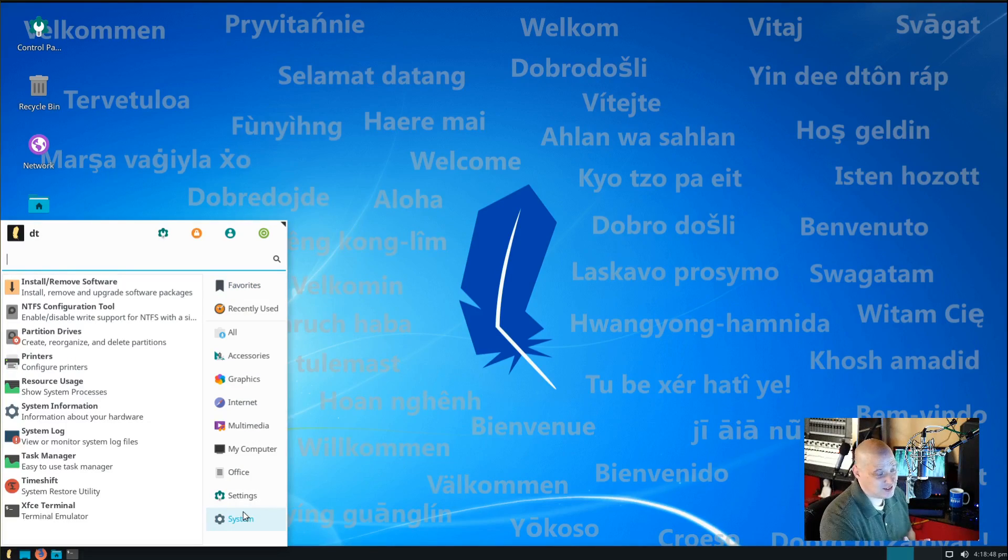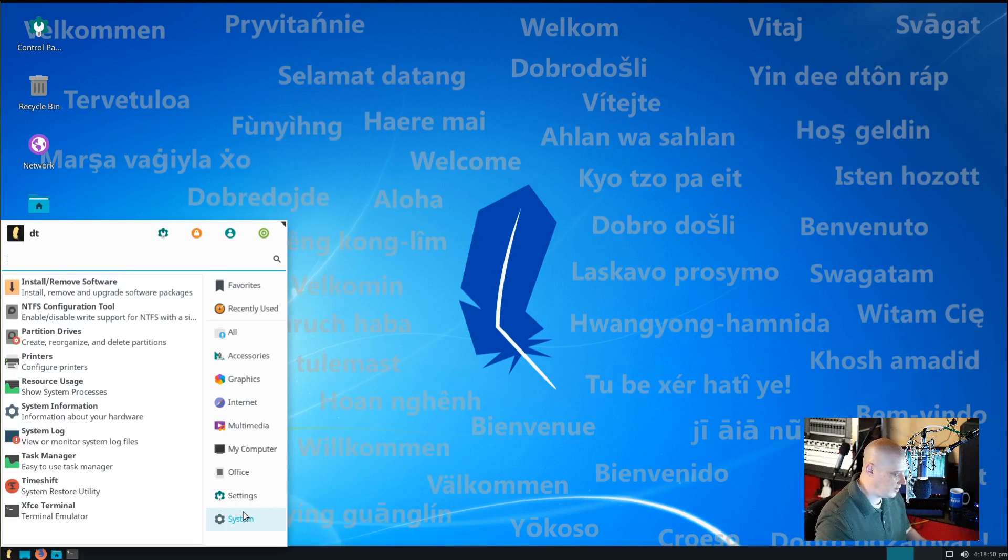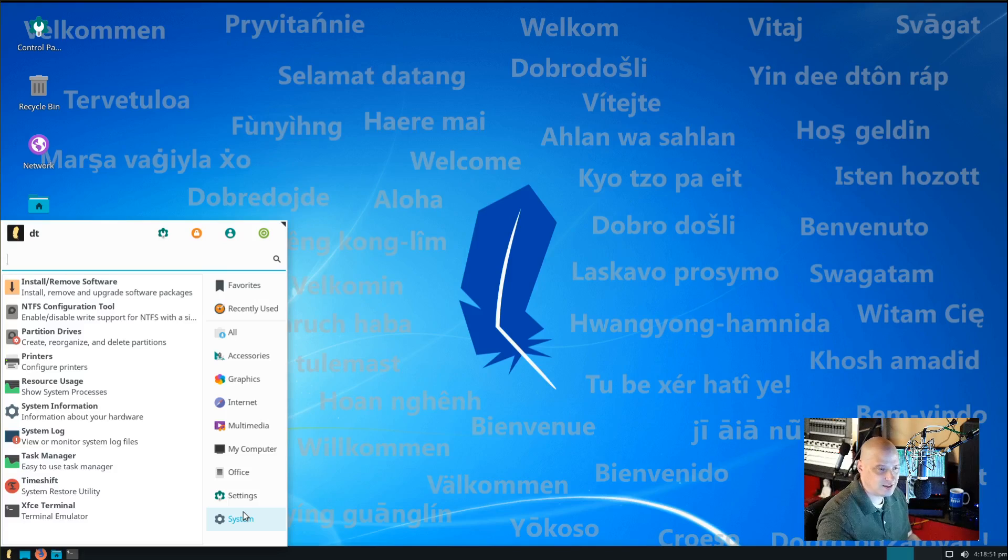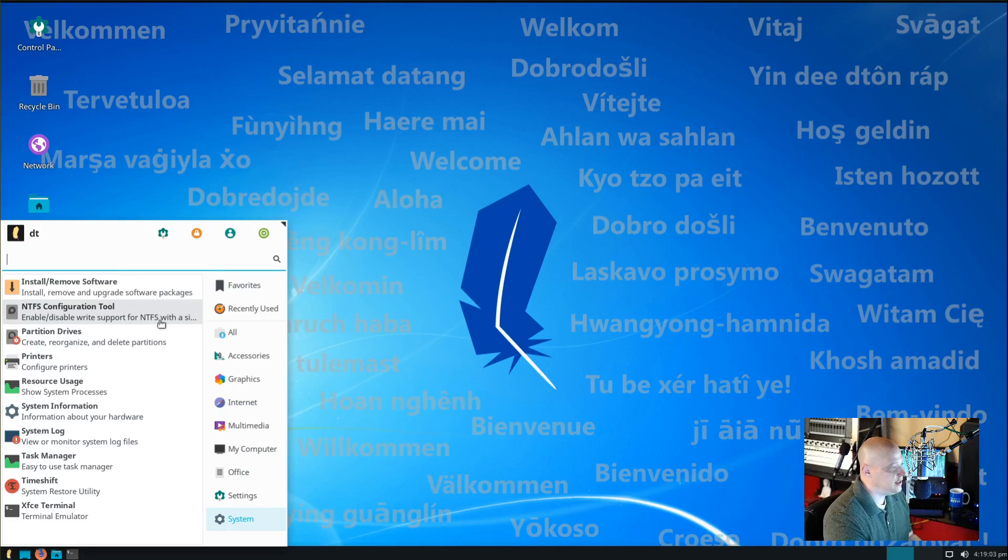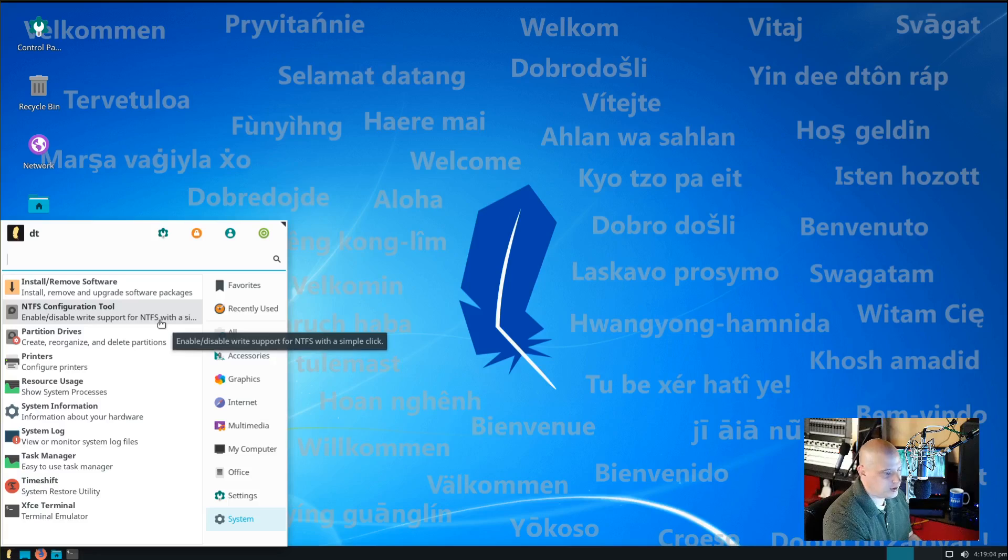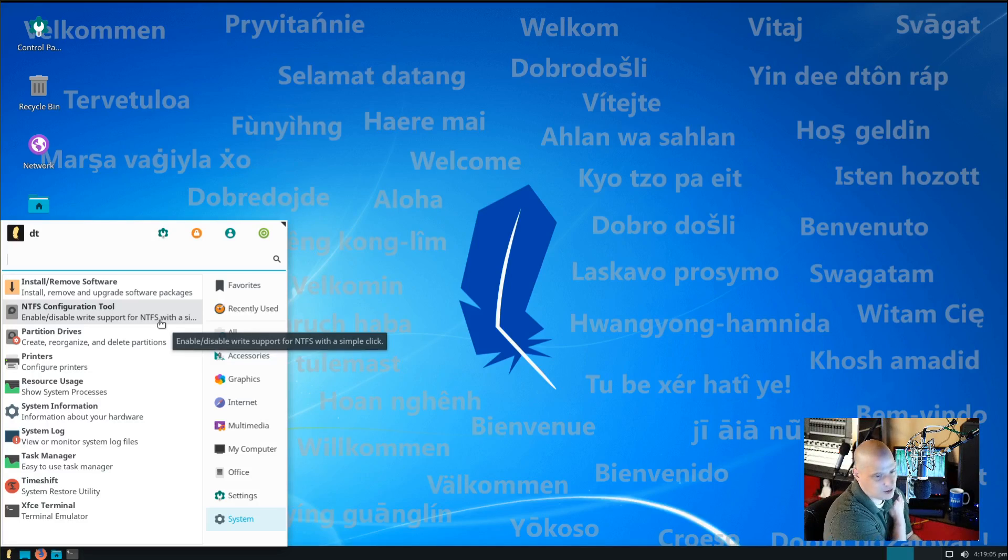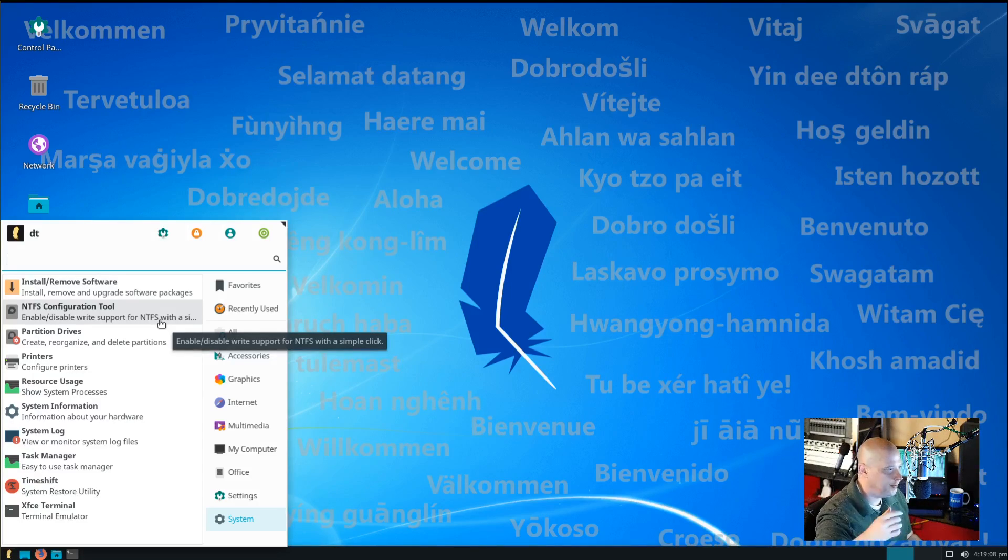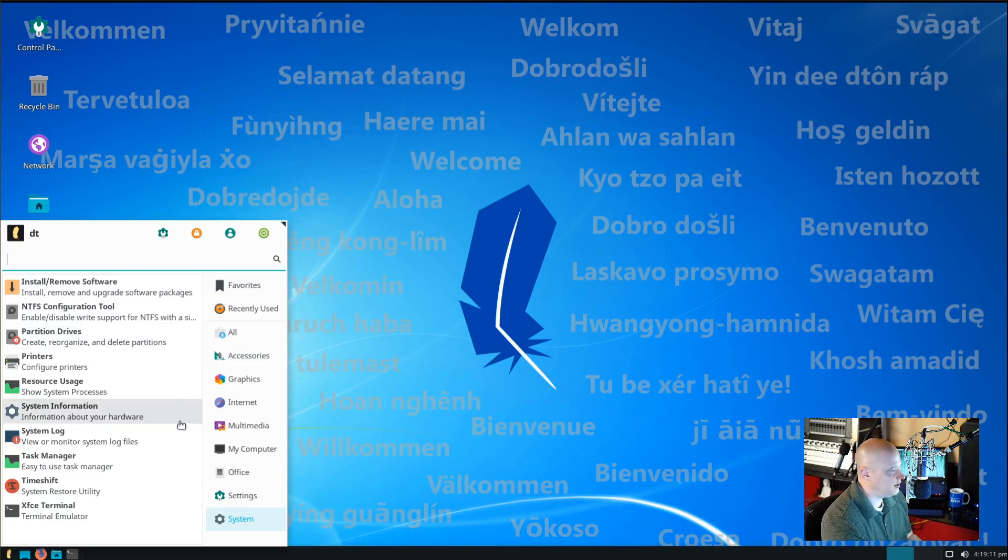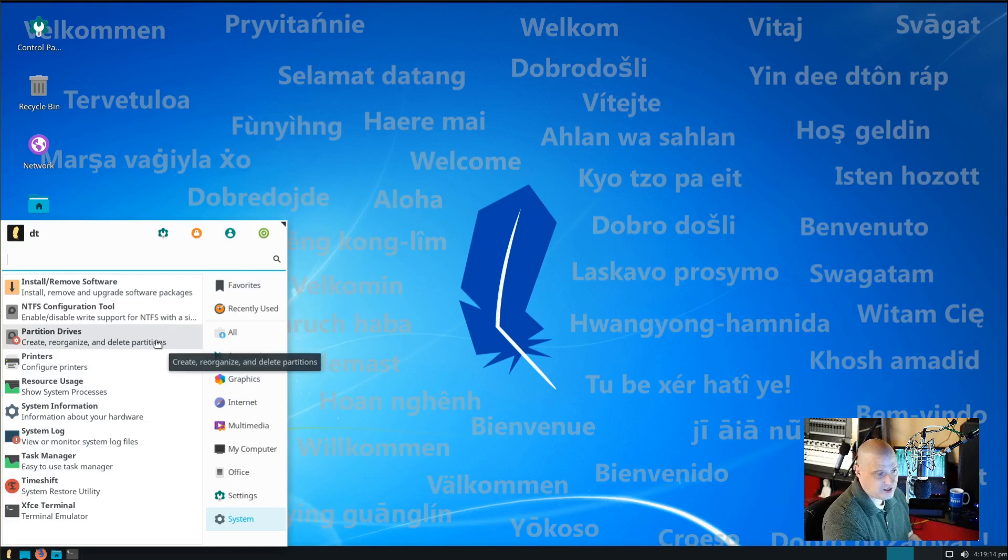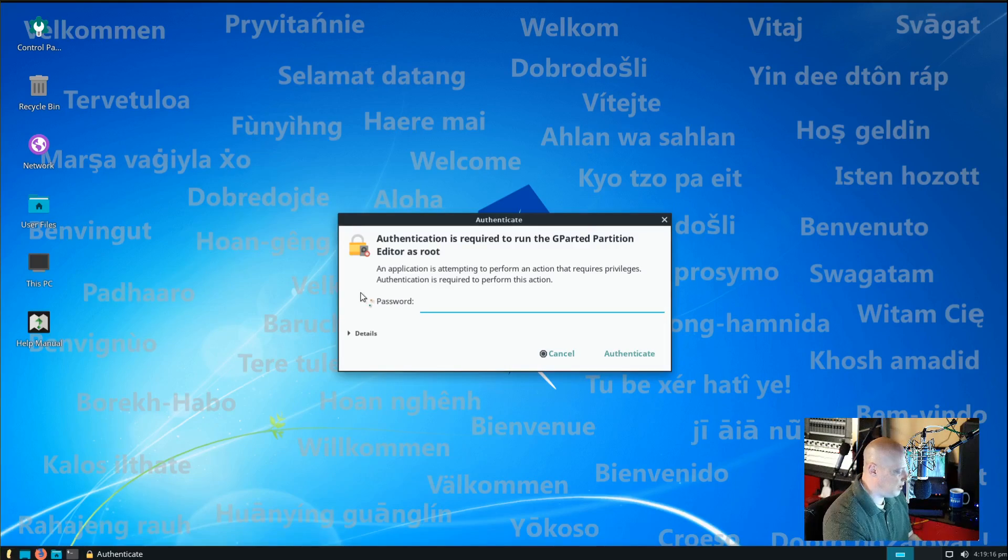If you prefer to not install and remove software at the command line, Synaptic is probably the best way to do it. We have our NTFS configuration tool. Now, that's interesting. That's probably geared, again, toward the Windows user that is looking to come over to Linux. We have a way to partition our drives.